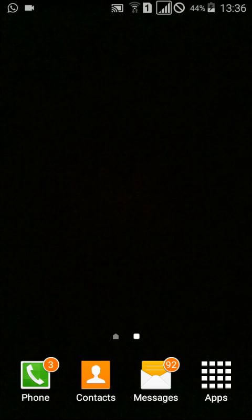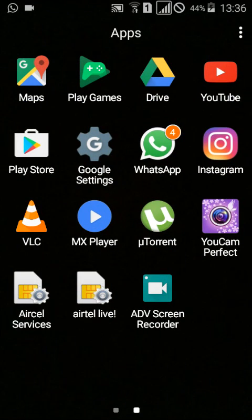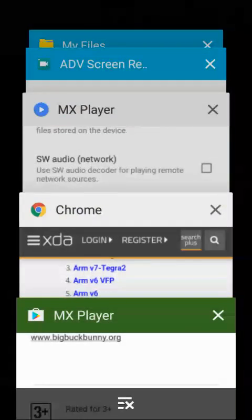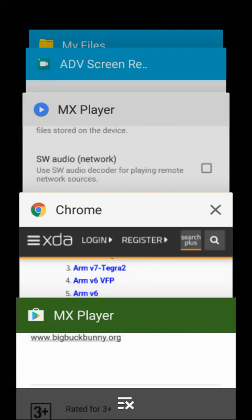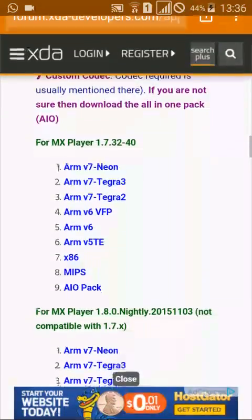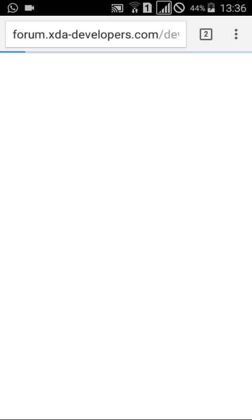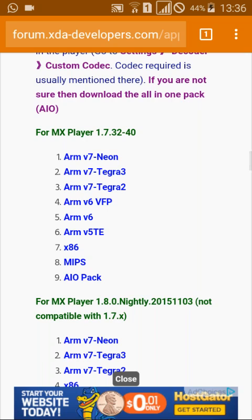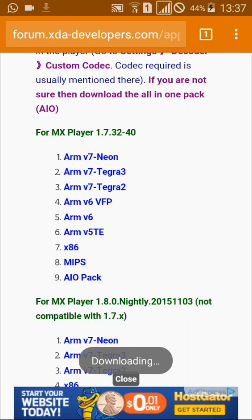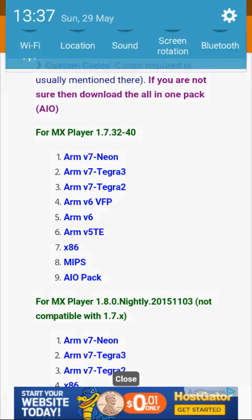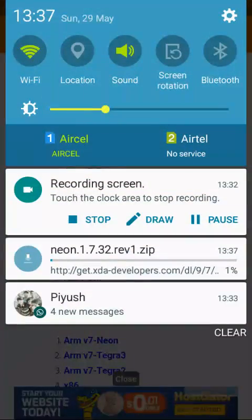So let's download the codec. My custom codec is ARM V7 NEON. As you can see, downloading has just started.